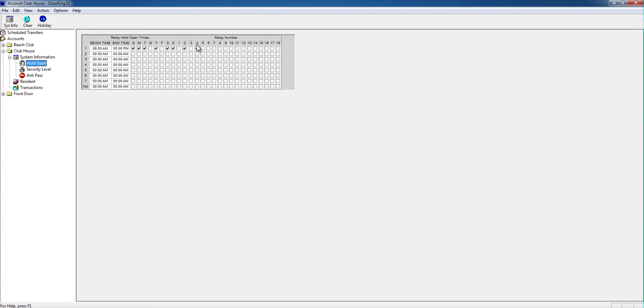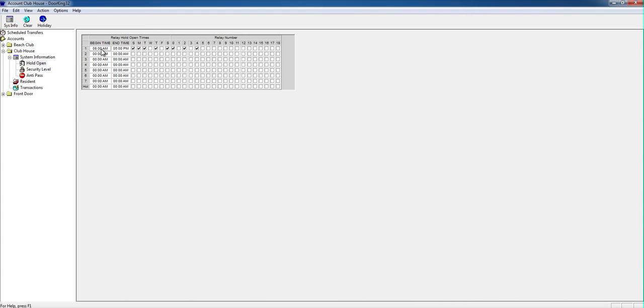So if I want the door to stay open from 8 AM to 5 PM, what I'll do is I'll highlight this portion, double-click, and I'll type in 08. And if I want it 8:30, I'll just type in 30, so 0830.